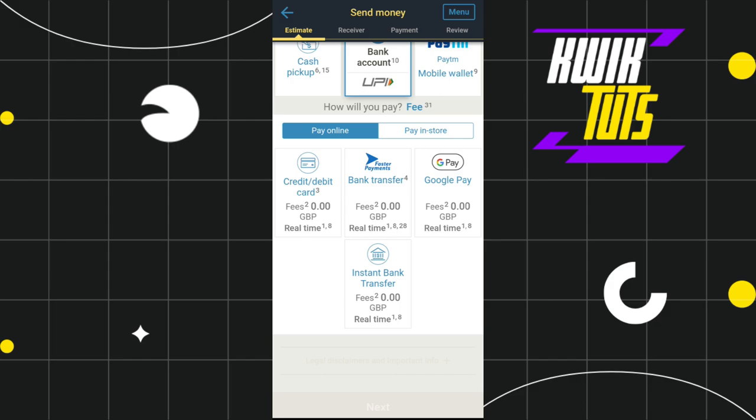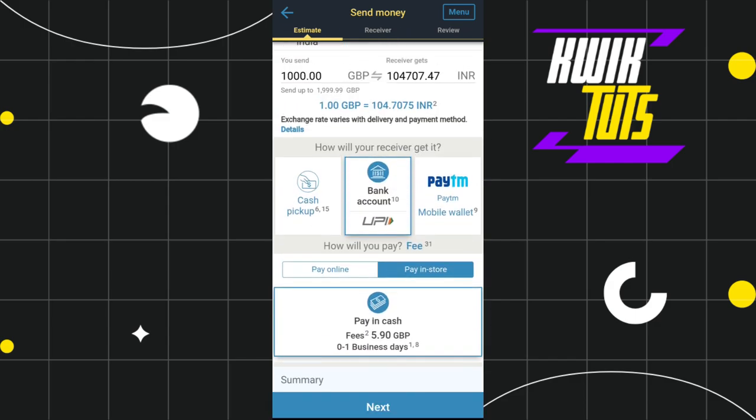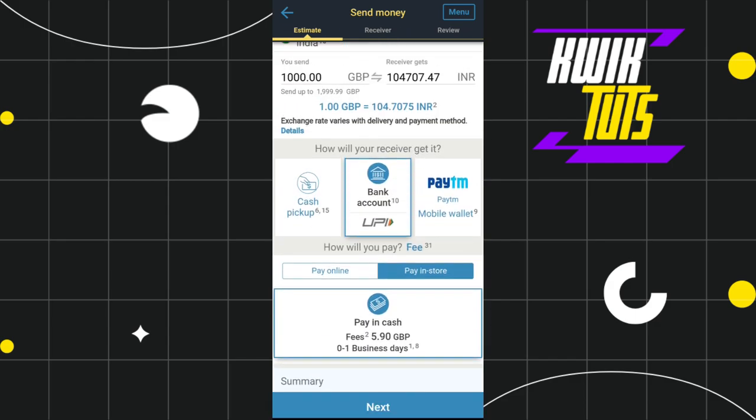If you have selected Bank Account, it will then ask you how you will pay. You just have to select your payment method. In my country I have various options such as credit card, debit card, bank transfer, and Google Pay. Select the one you are going to use to make the payment.